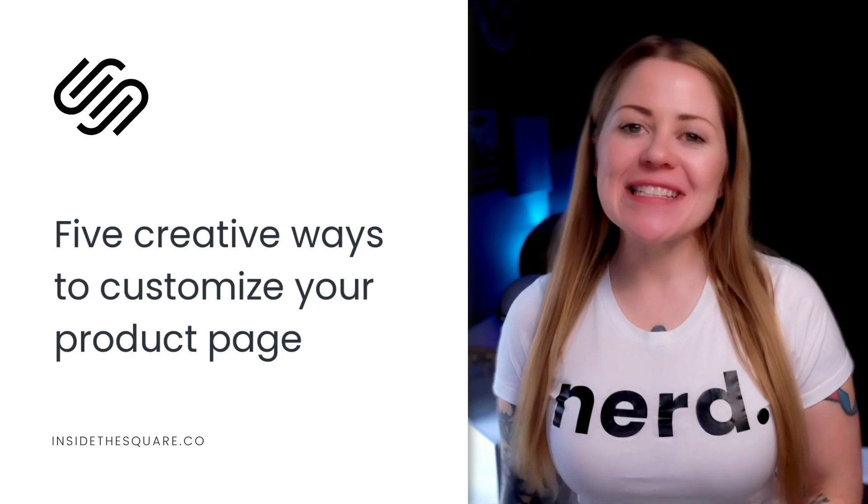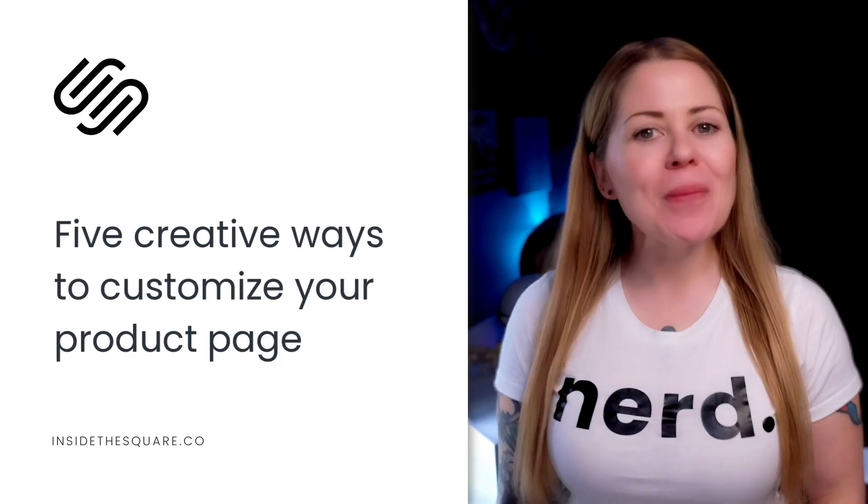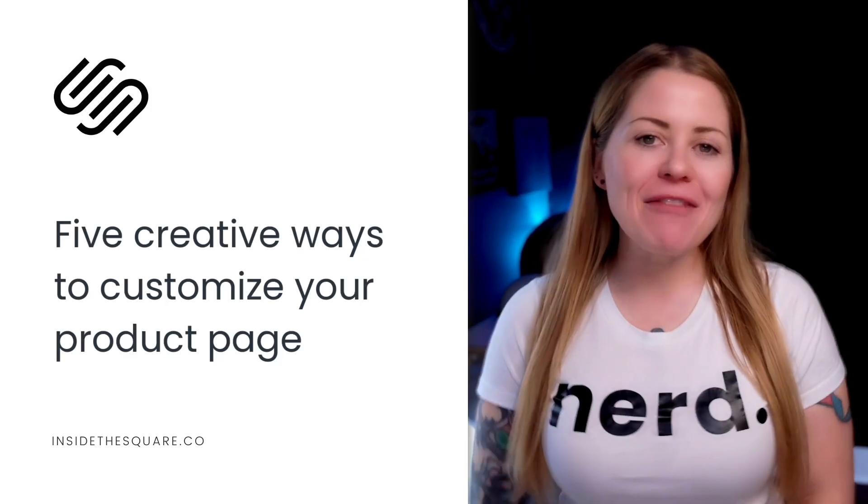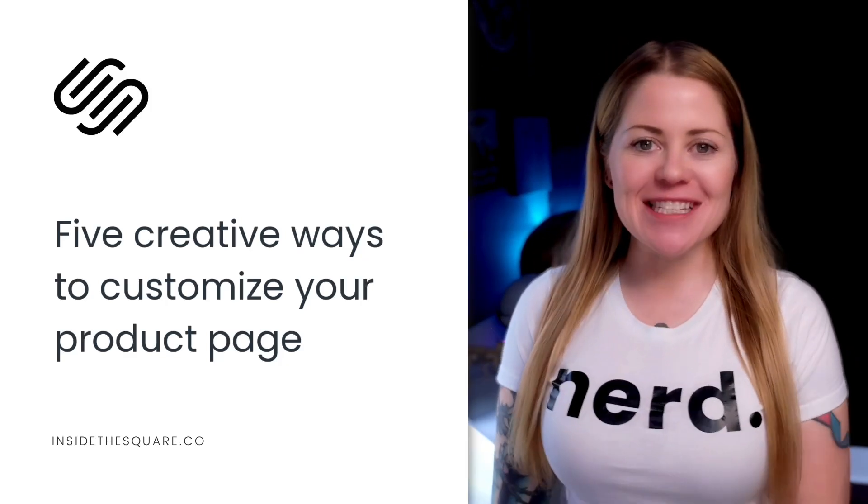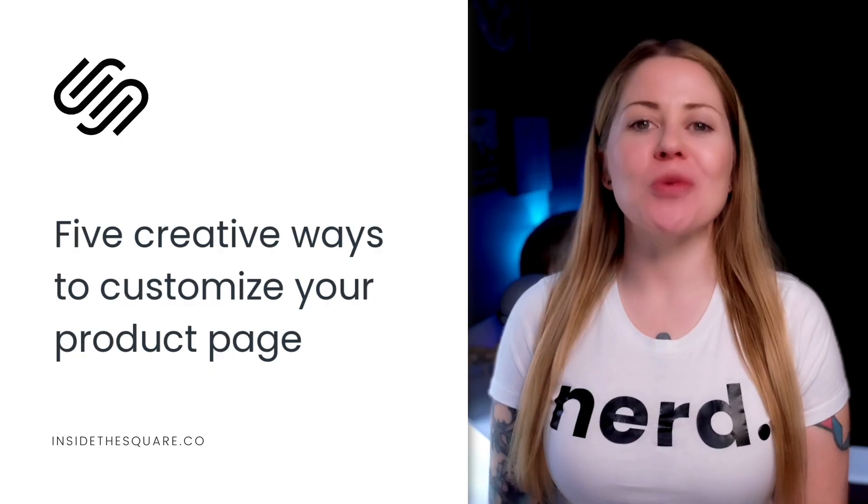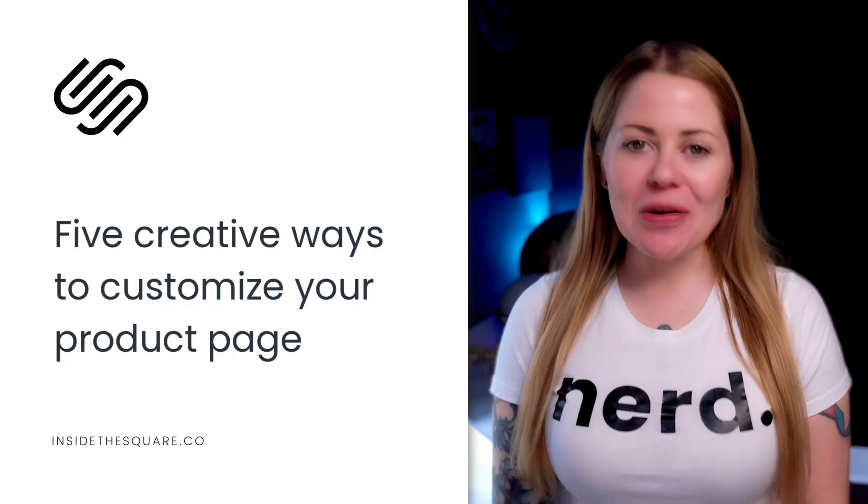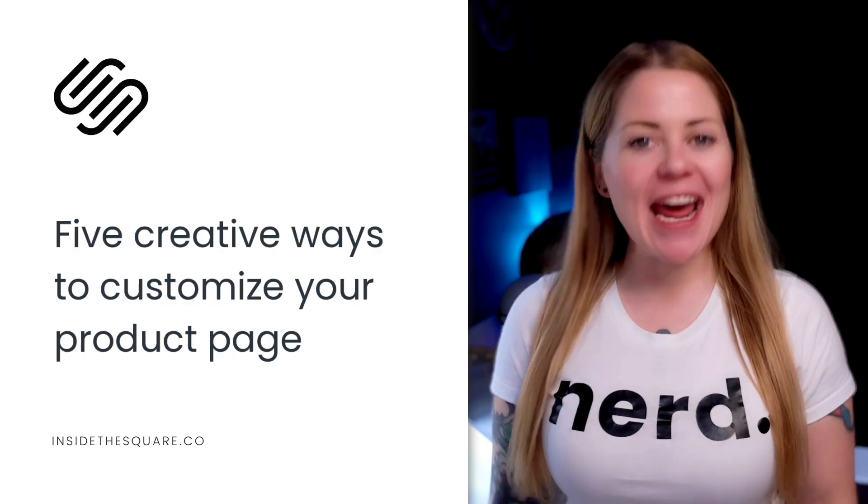Hey there, Becky here from Inside the Square. In this tutorial, I'll be sharing with you five of my favorite ways to customize a product page in your Squarespace website.